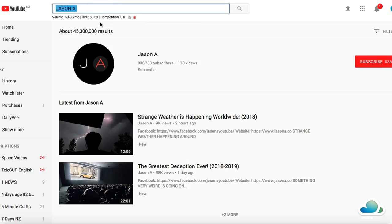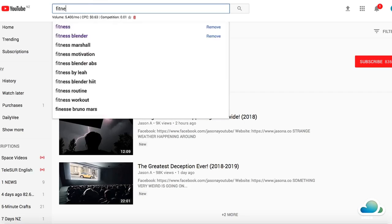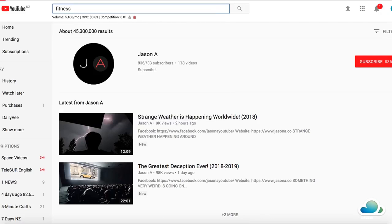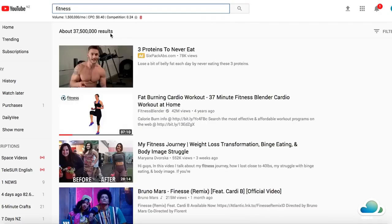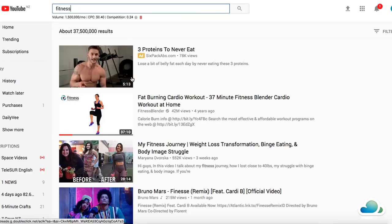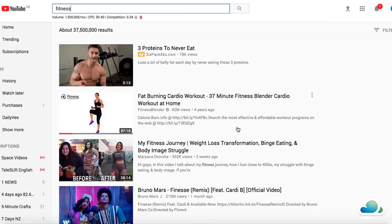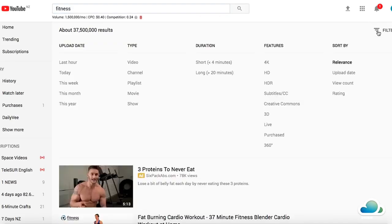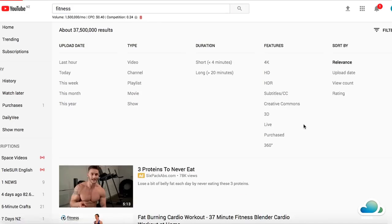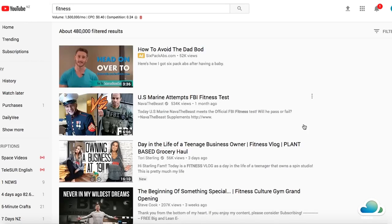Let's say you want to start a YouTube channel on fitness. Just go into YouTube and type in 'fitness.' It comes up with a whole bunch of videos. Avoid any video that has an ad — you can't use those. All these videos are copyrighted, so if you re-upload them you'll get a strike. But if you come up here and click on Filters and click on Creative Commons...